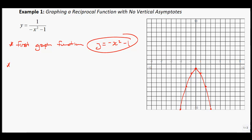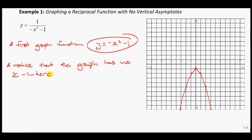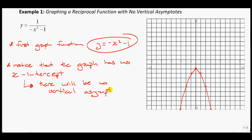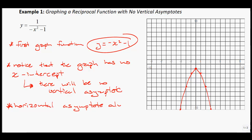Notice that the graph has no x-intercept. You see how that graph does not cross the x-axis. Therefore, there will be no vertical asymptote. The only asymptote we're going to have is the horizontal one, and the horizontal asymptote is always at y equals 0.